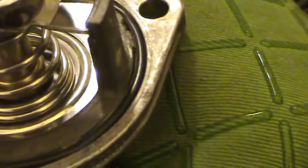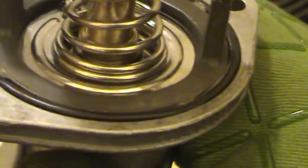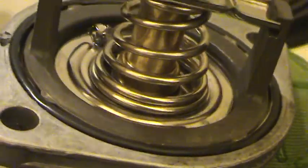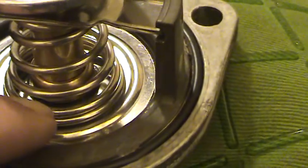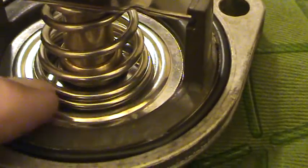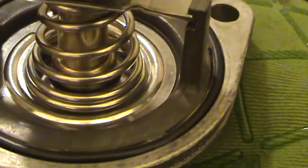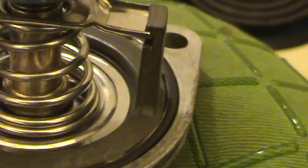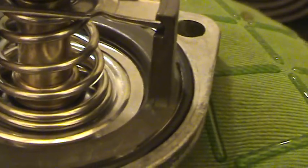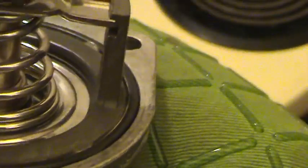See that thing is sealed up now. Might not be able to see it in the video, but it's sealed up right there, all the way around. There's no gap like there was before I boiled it.